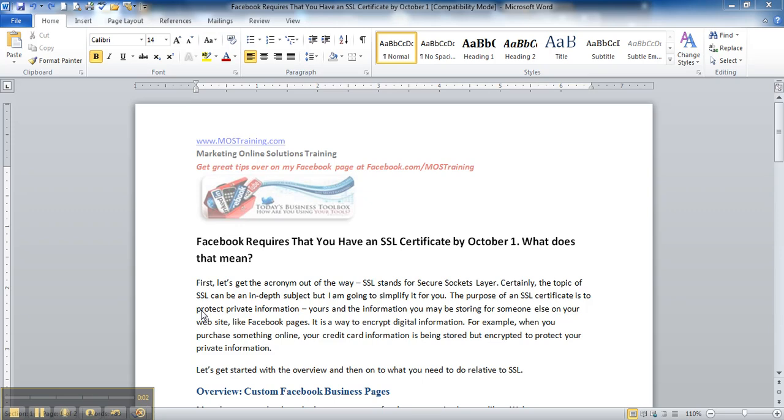Greetings everyone, this is Donna Gilliland, social media speaker and technology trainer. And I have a quick tip for you today on how you can quickly format parts of your document based upon the parts of other places within your document.